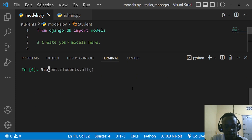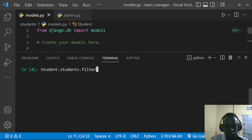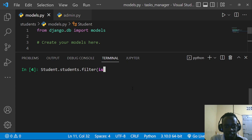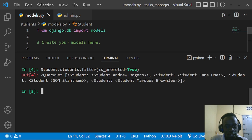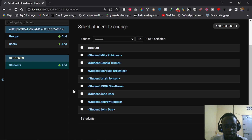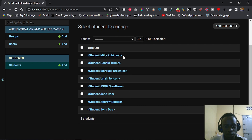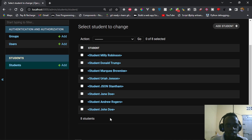We can also do something like Student.students.filter(is_promoted=True), and this is going to return all those students who have the is_promoted attribute equal to true. Notice these are five records, yet we have eight total database records — so only the promoted students are returned.